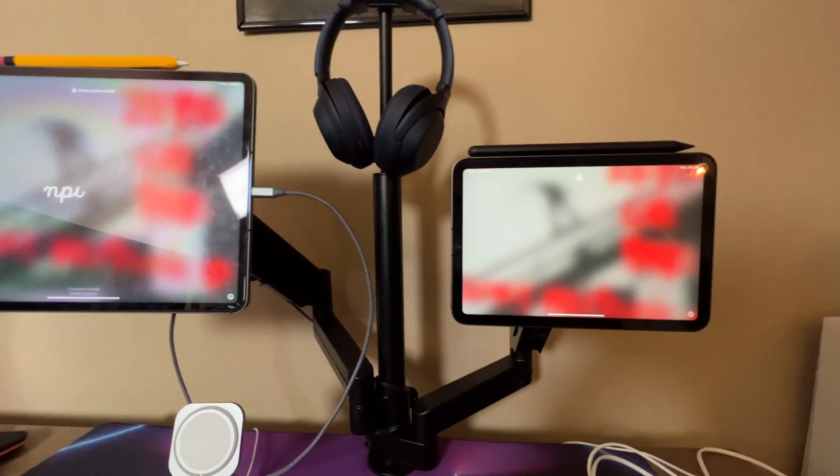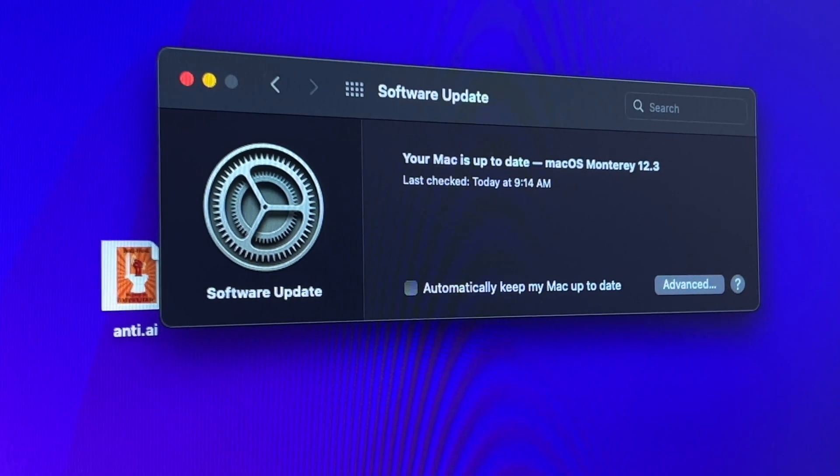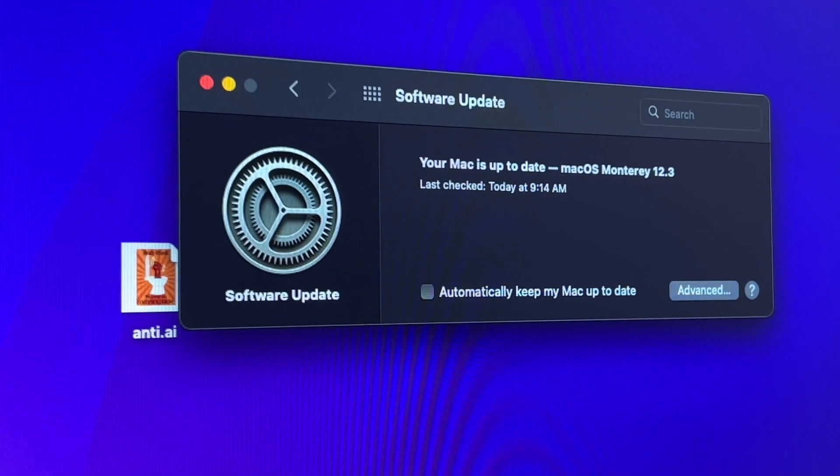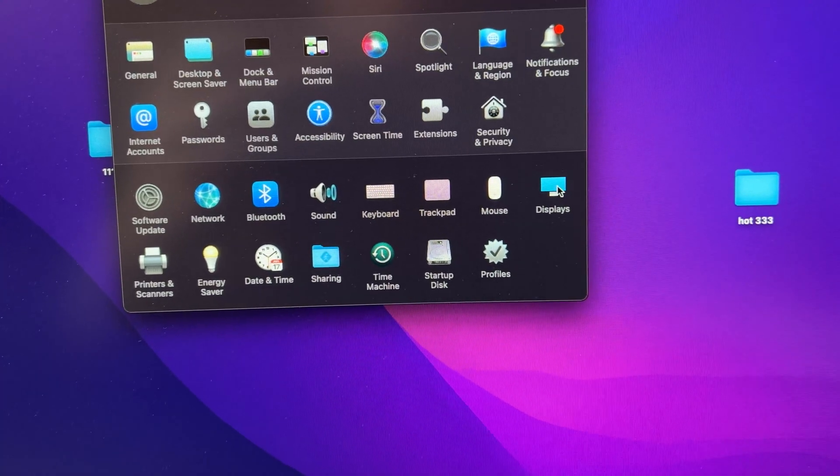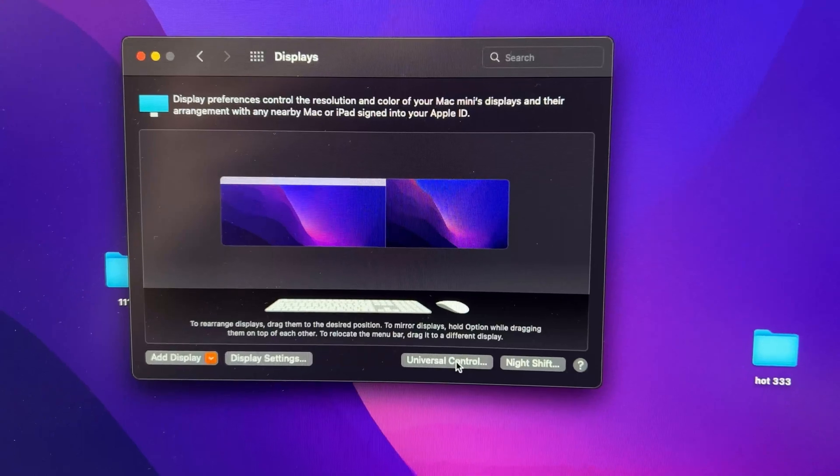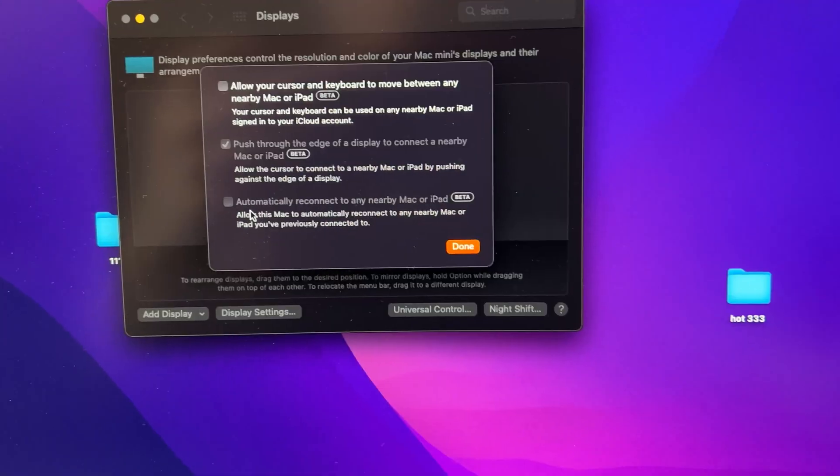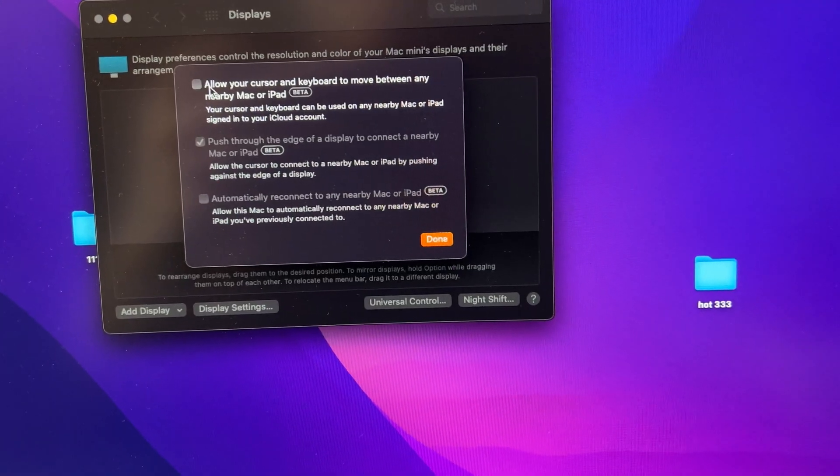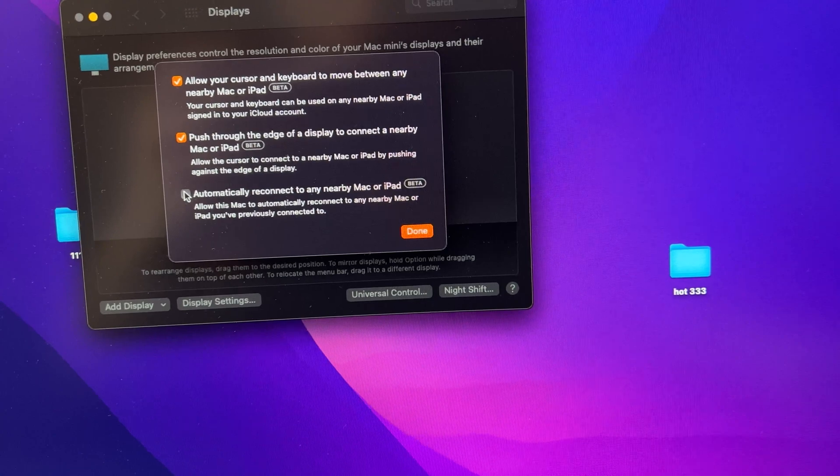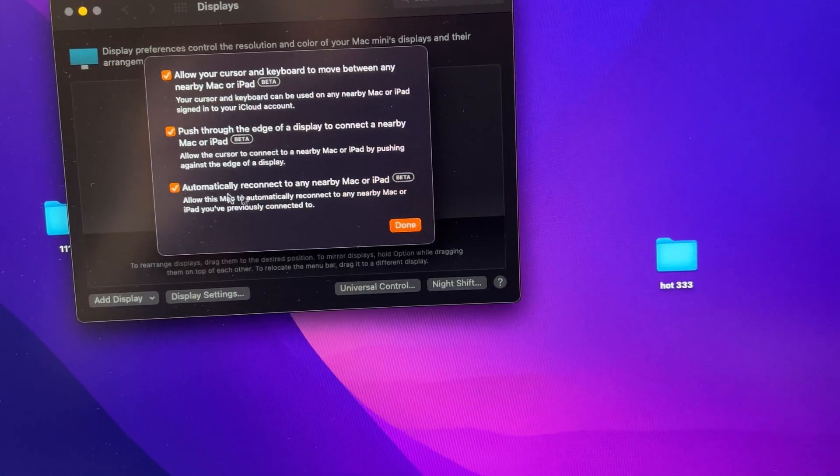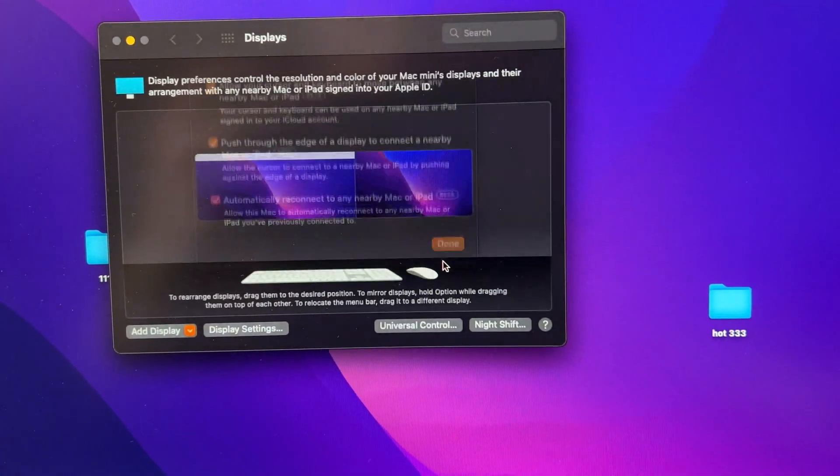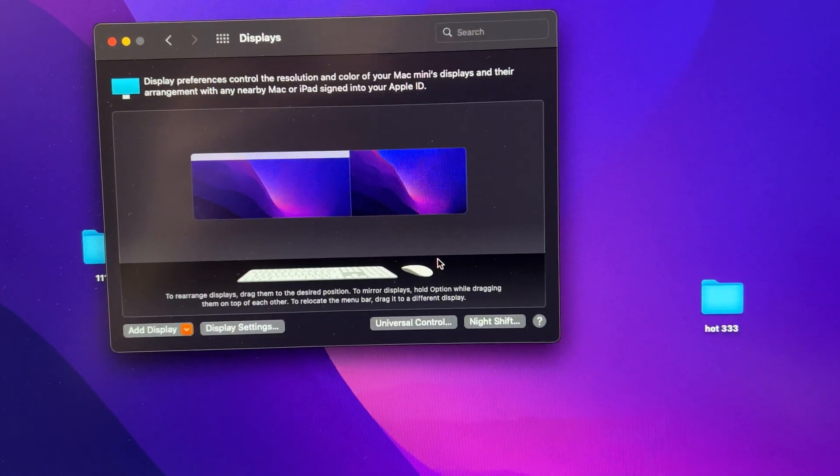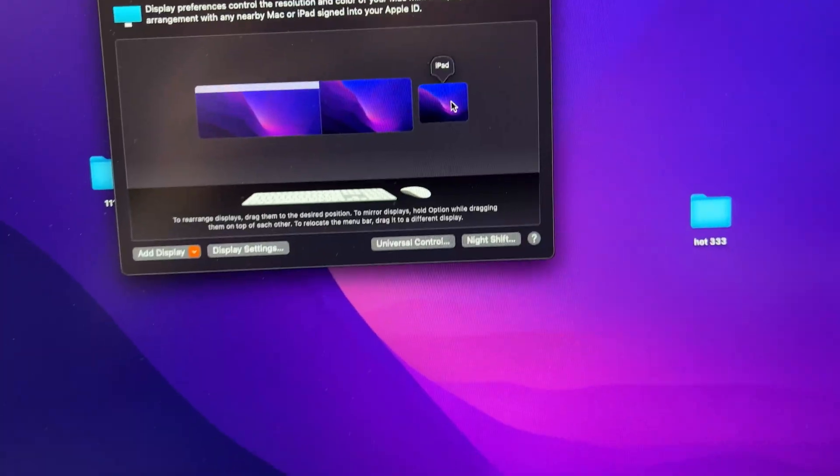I have the latest update, which is 15.4 for both my iPads, 12.3 for my Mac, which I'm actually pretty happy about being updated. And then when you go into Display, under Settings, you have to go to Universal Control, click on the tabs on the left, click on all three, and then once they're connected, you can basically have Universal Control from here on out.